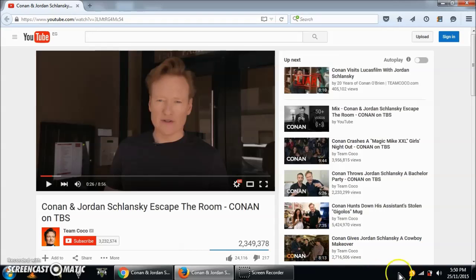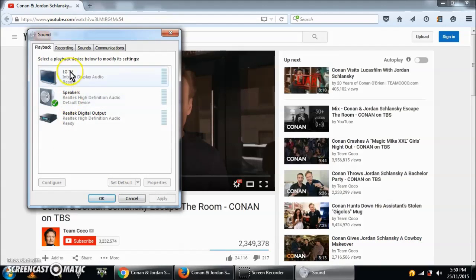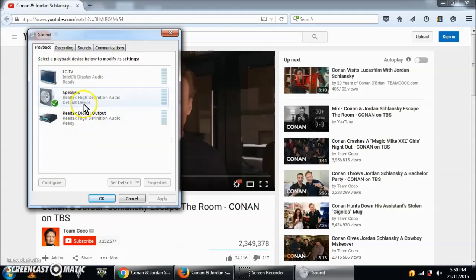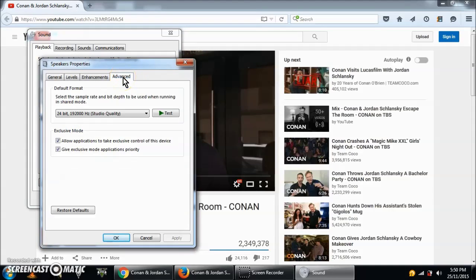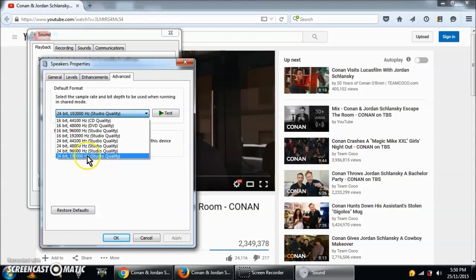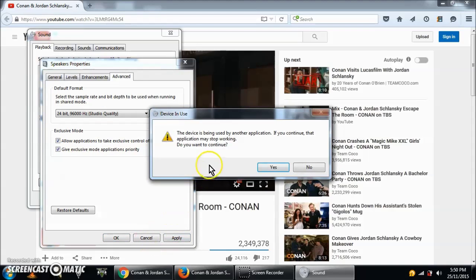To do this, right-click the speaker and go to Playback Devices. If you have multiple output devices, choose the one you're currently using — in my case it's the Speakers. Double-click it, then choose Advanced. Here's the output format; as you can see it's set to max quality, so I'll choose the quality level right below it.